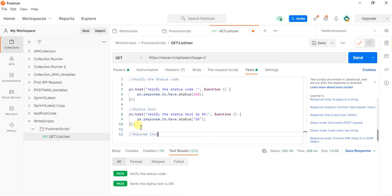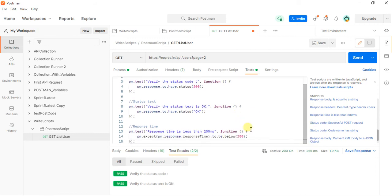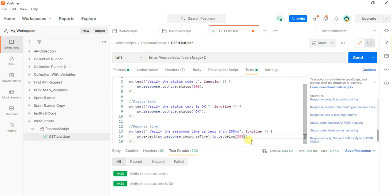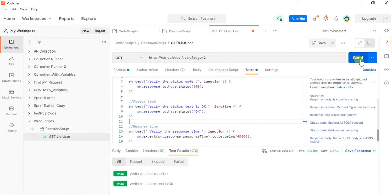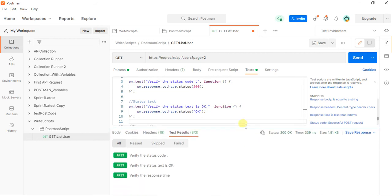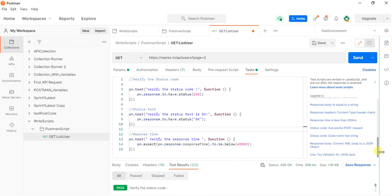For response time, I will use the snippet for response time is less than 200ms. I will add some time — 40 seconds I have given. Let me send this request. Here I got 'Verify the response time'. These are the snippets we need to verify.